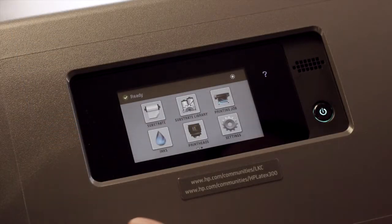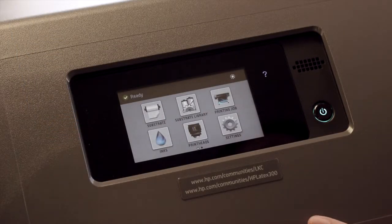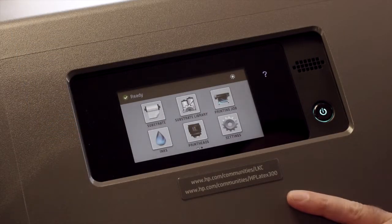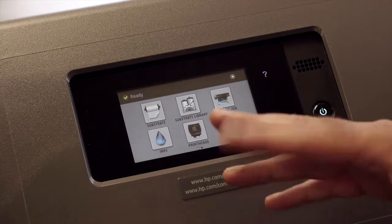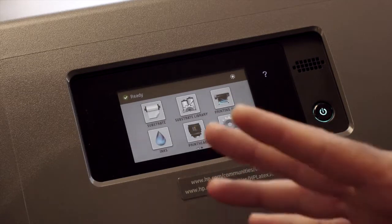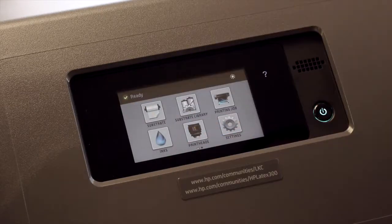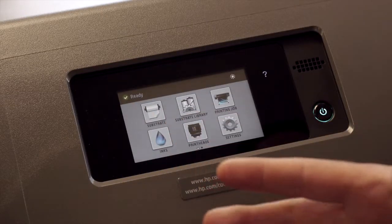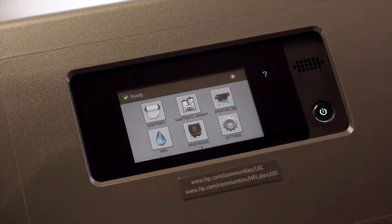So on HP Latex, because it's water-based inks, they tend not to be as susceptible to drying up compared to solvent or maybe possibly UV.